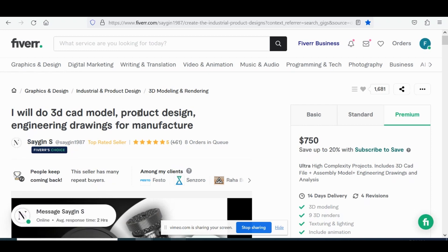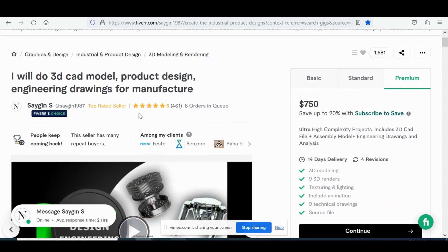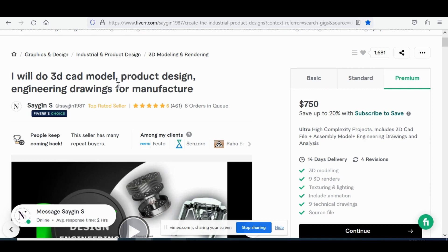All right, we are first going to just briefly look at this Fiverr seller's gig. So you can see for this gig his title is I will do 3D CAD model product design engineering drawings for manufacture. You can see he's already kind of geared to not only individuals who are looking for prototypes and mechanical design but also businesses, even clients that are businesses. So he may even be doing B2B sales if it's for manufacturing.